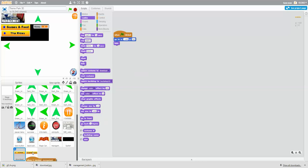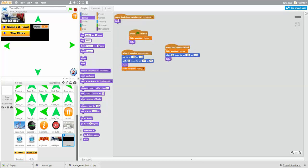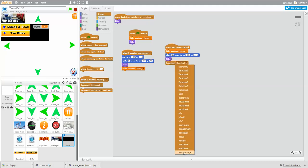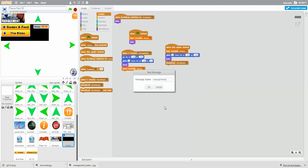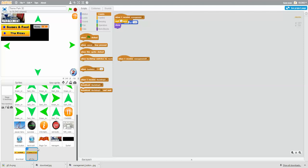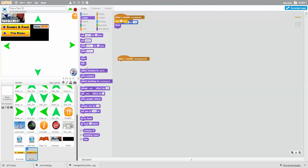We copy that onto the other button. Then when this sprite is clicked it will broadcast 'management off'. When I receive 'management off', hide. Let's save it and test. Press the green flag so they hide, then press management - here it comes, slides down, and there it is. Press management again and it goes back up.